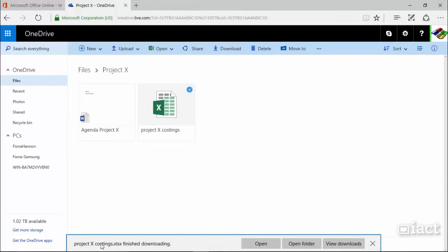So here you can see that Project X Costings has finished downloading. I can open it or I can go to the folder that it has been downloaded into. I'm going to choose the option here to Open Folder.